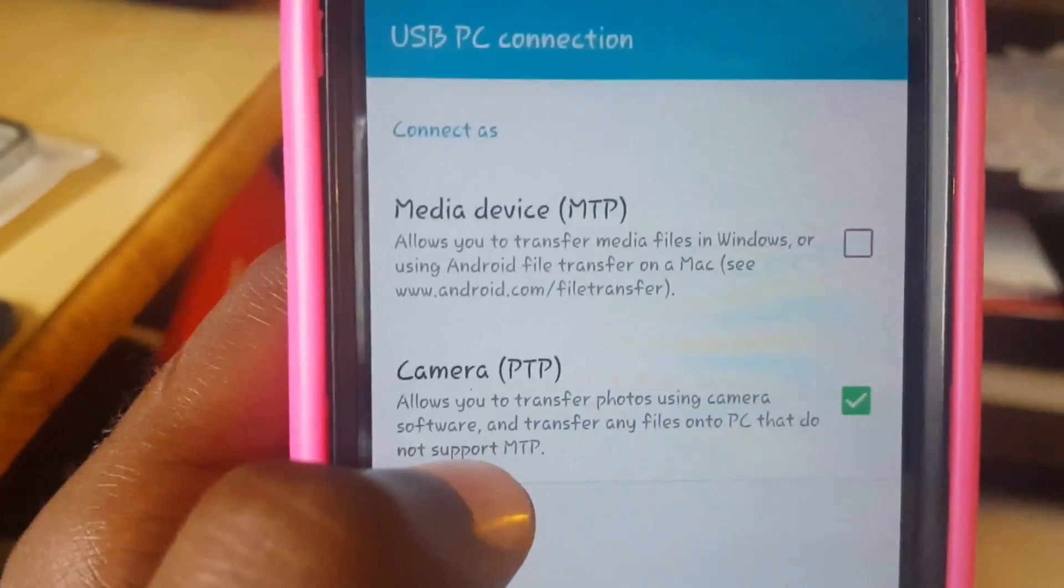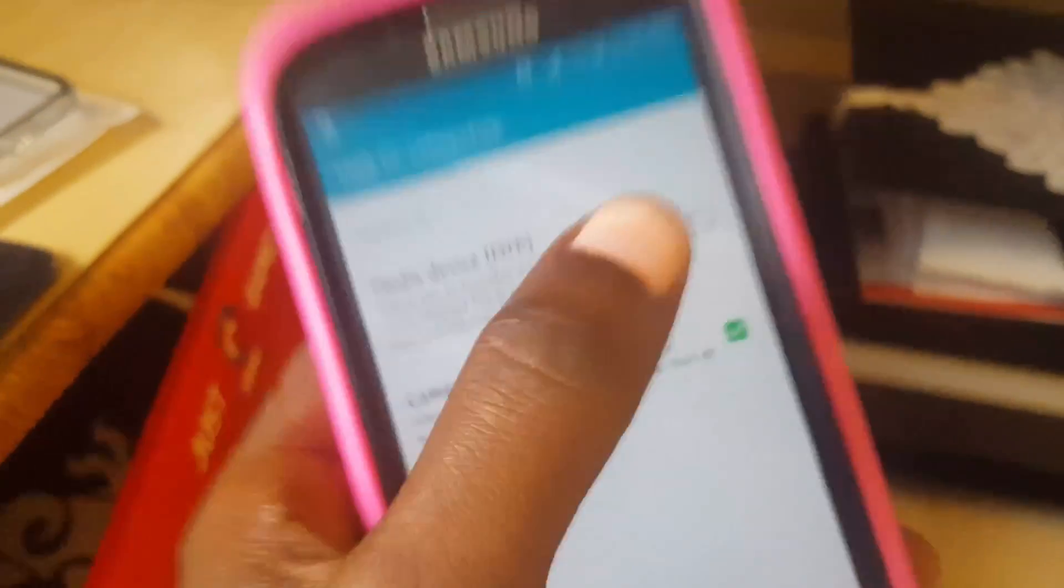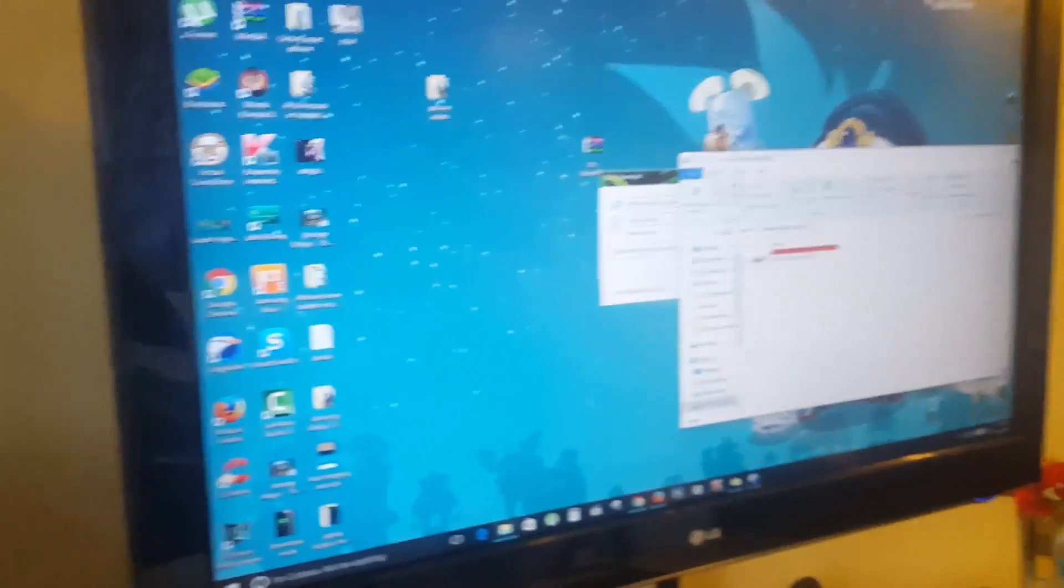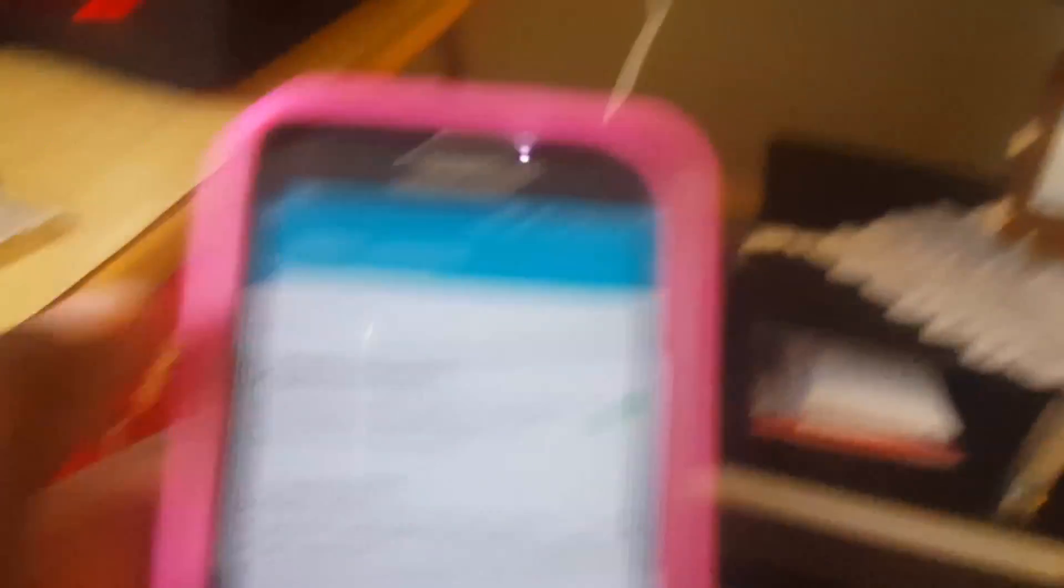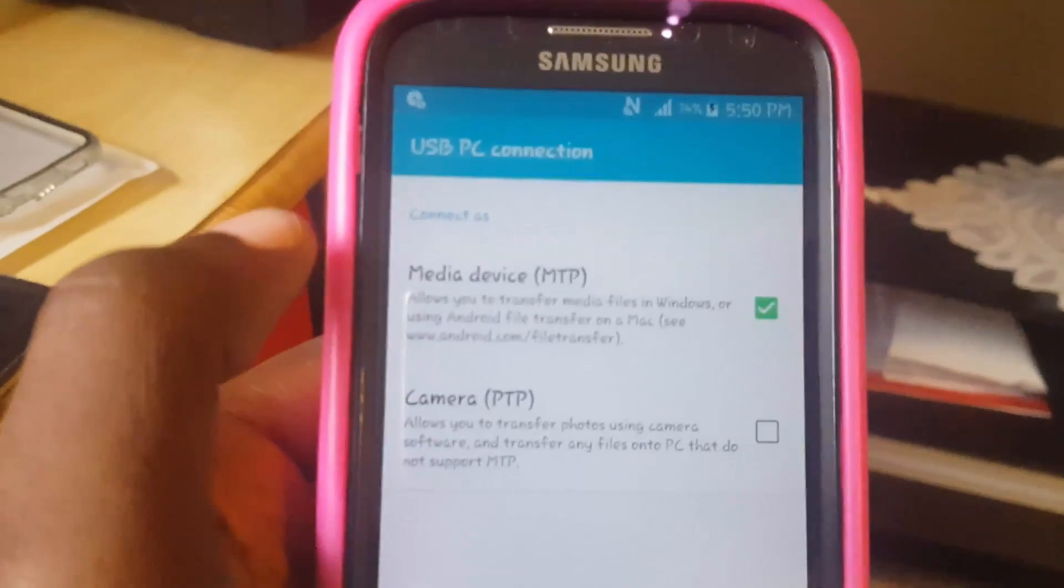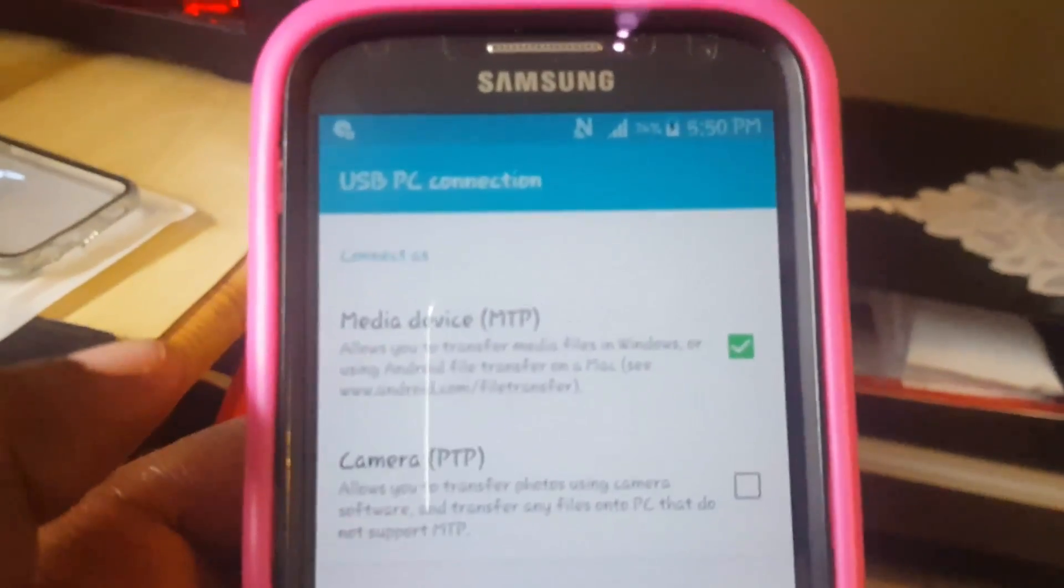So in order to view your videos you'd have to come in here and change this to a media device. It has reconnected and of course when you check back your files now you should be able to see your video files.